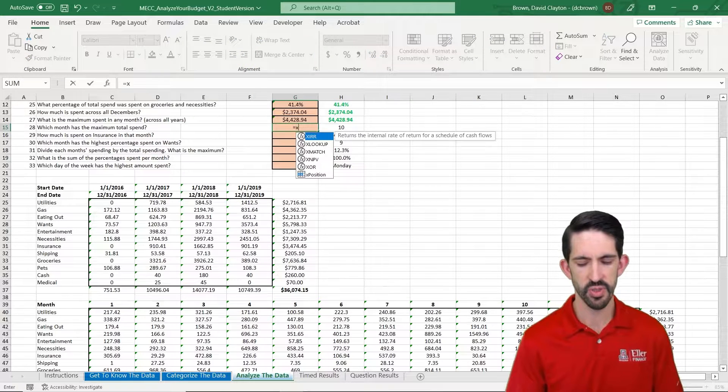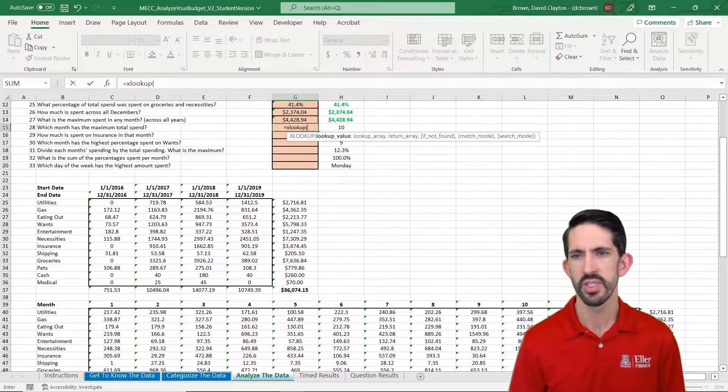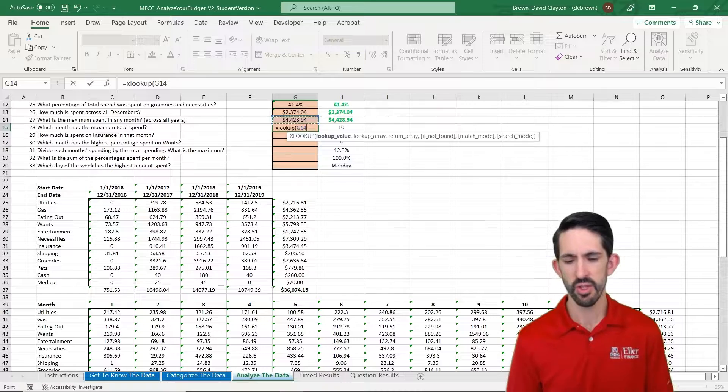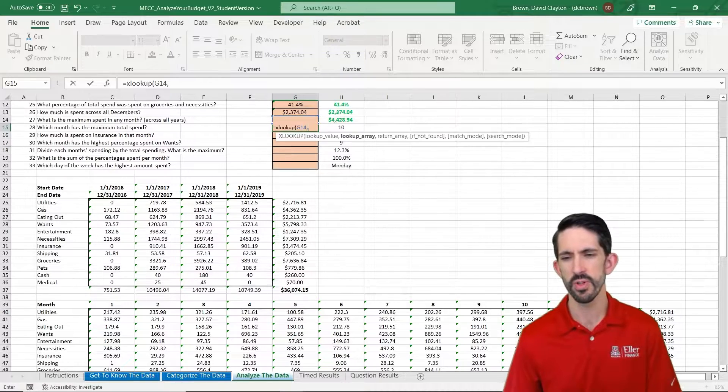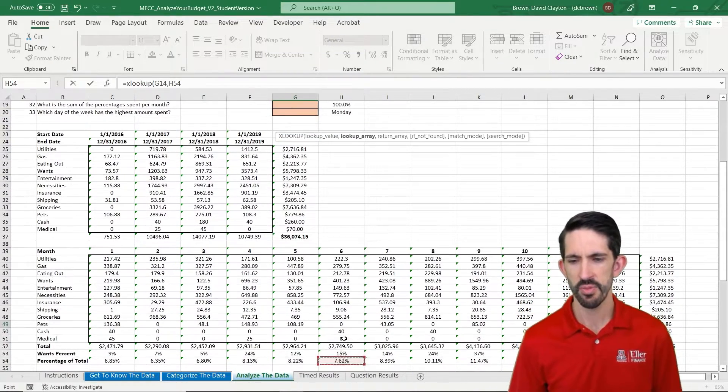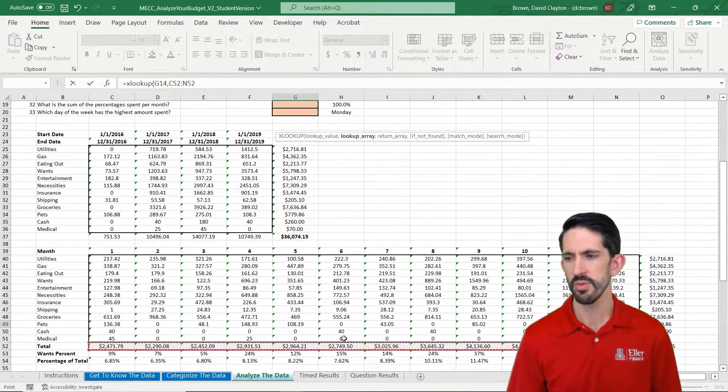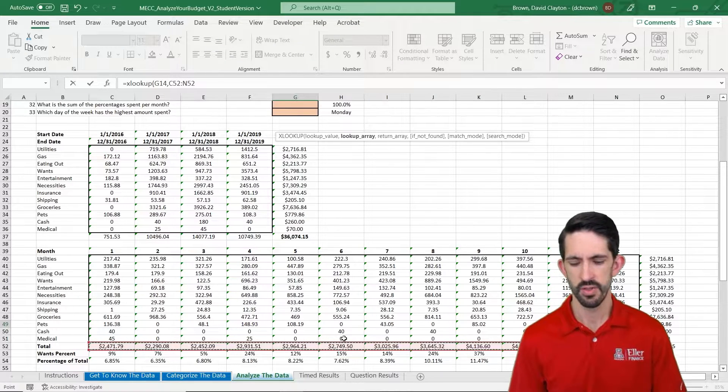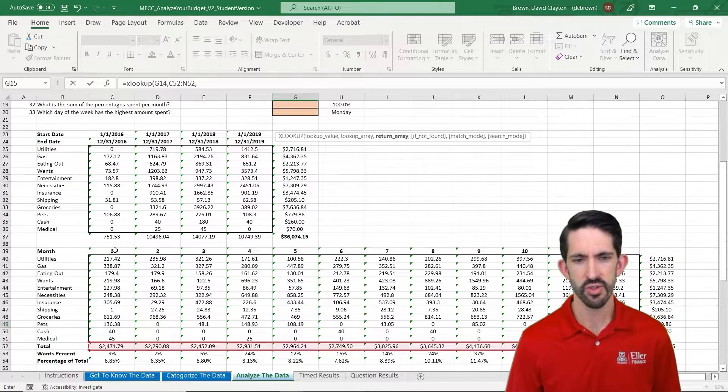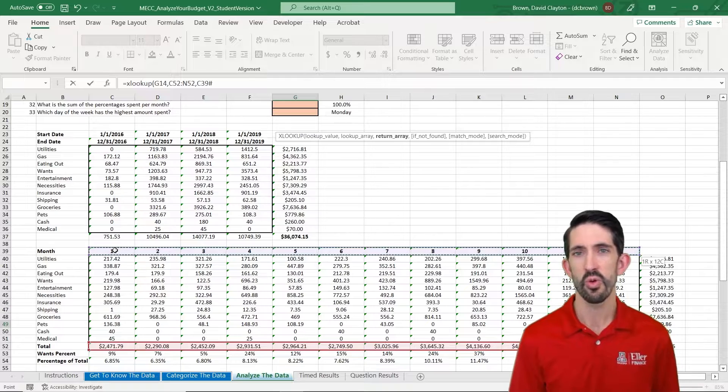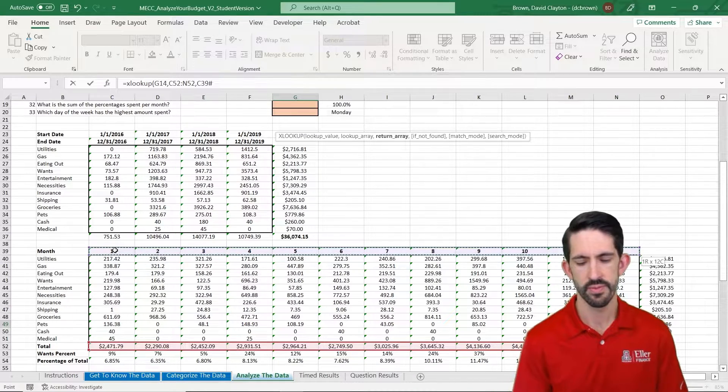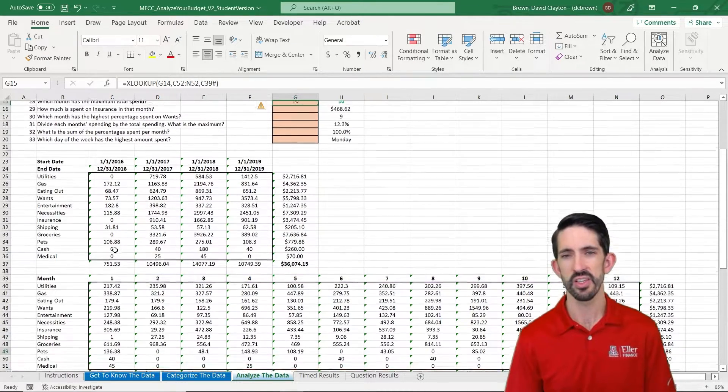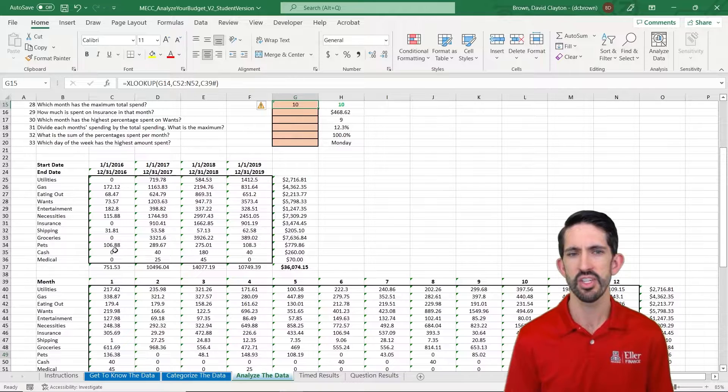Now it asks us which month has the maximum total spent. This is built nicely for an XLOOKUP. So we're just going to look up the value that we found before. Let's look that up in that row. If we look it up in there and then return back to us the corresponding month, it should tell us, in this case, it looks like it's going to be month 10. And that checks out.